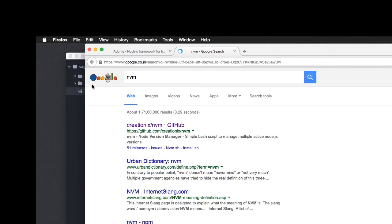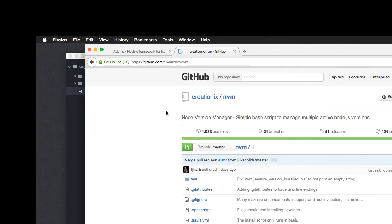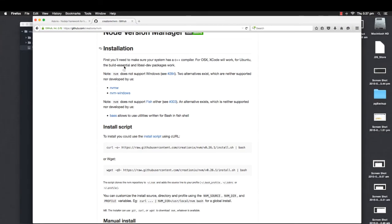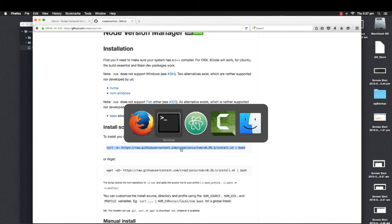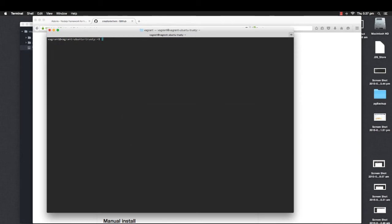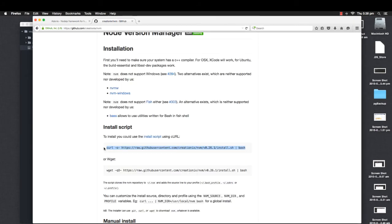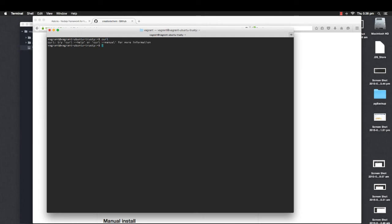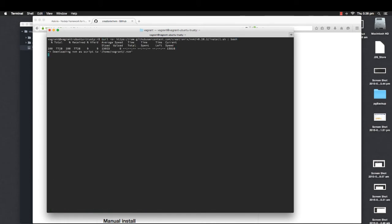If I make a quick search for NVM, it shows me a GitHub page with different ways to install it on different operating systems. I have a Ubuntu box, so I'm going to make use of curl to install it. I'm going to copy this entire line of code, and before I can install it, I need curl on the machine. If I say curl, it's already installed. So I'm going to run the curl command and install it.